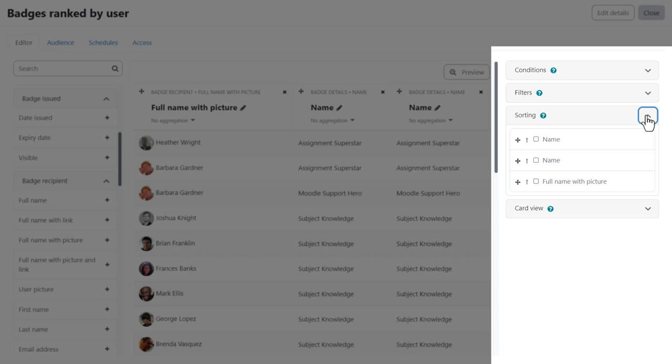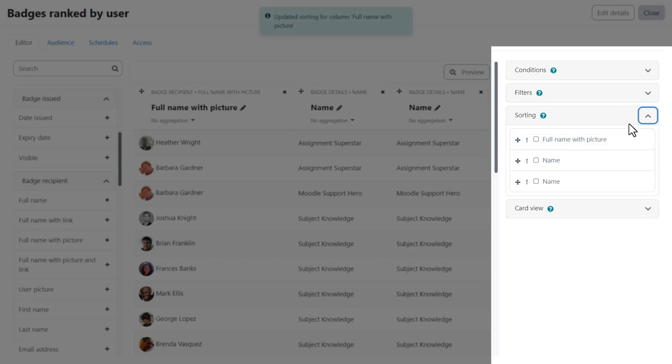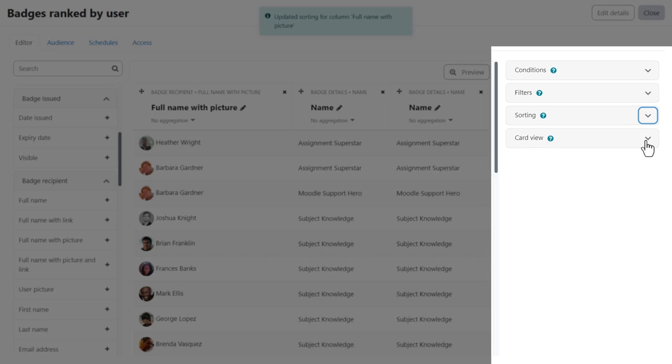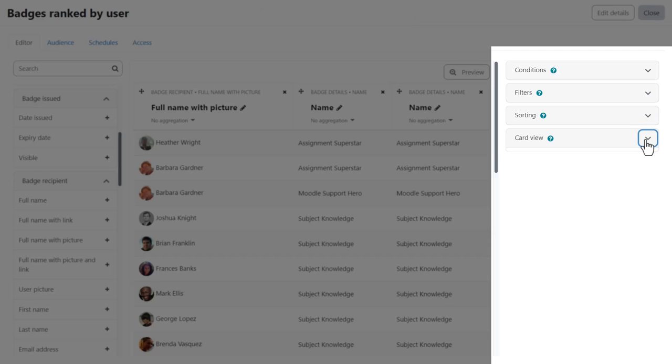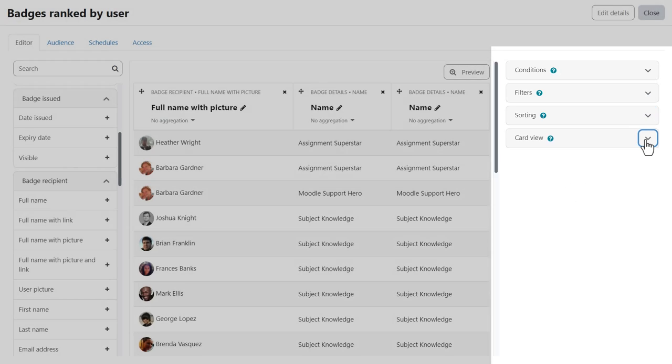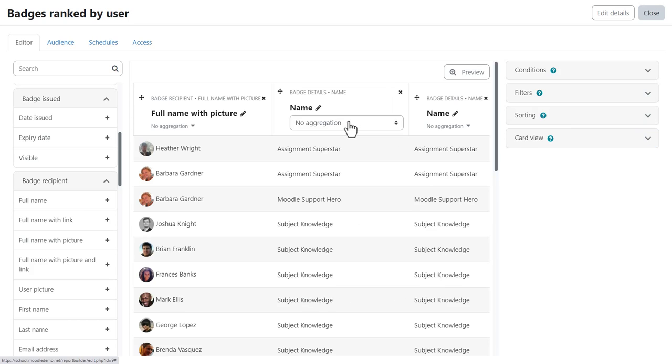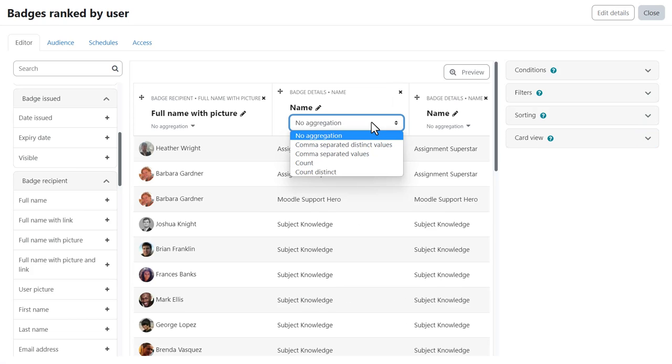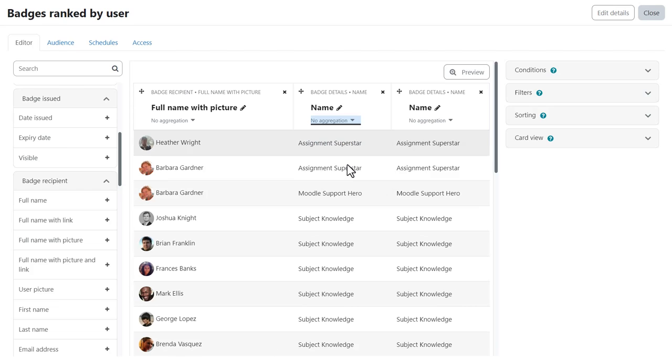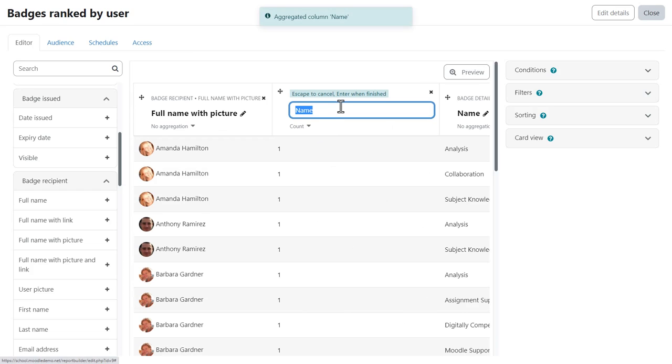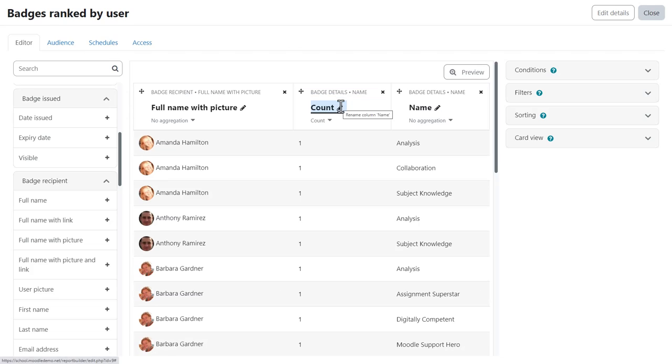We can also set the default sort criteria and in card view we can define the layout of the report when accessed on smaller devices. We can also define the aggregation in the columns and we can edit the column names to reflect this. Here we select count and here comma separated values.